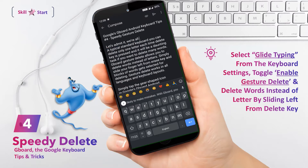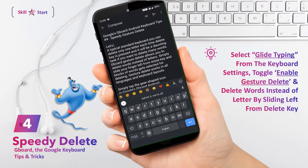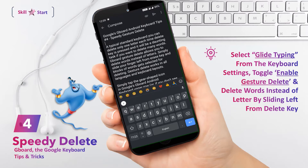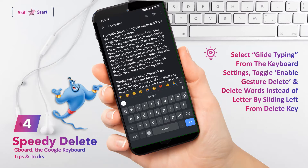Gesture delete works in all languages and keyboard layouts. Tap the gear-shaped icon in Gboard's upper row, select Glide Typing from the keyboard settings, and make sure the toggle next to Enable Gesture Delete is turned on.